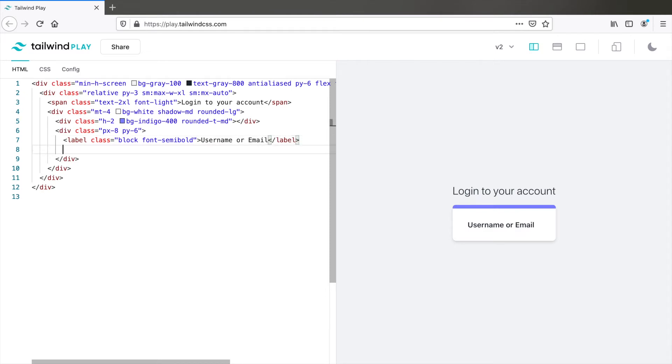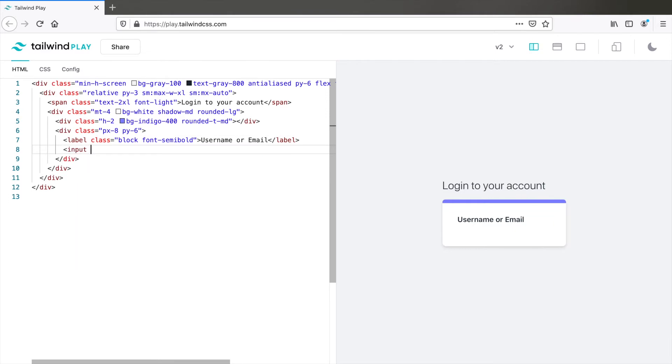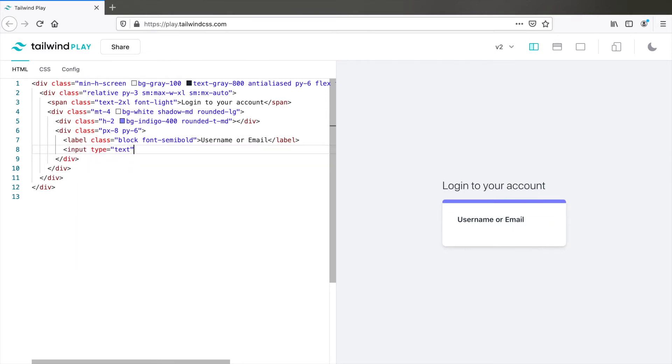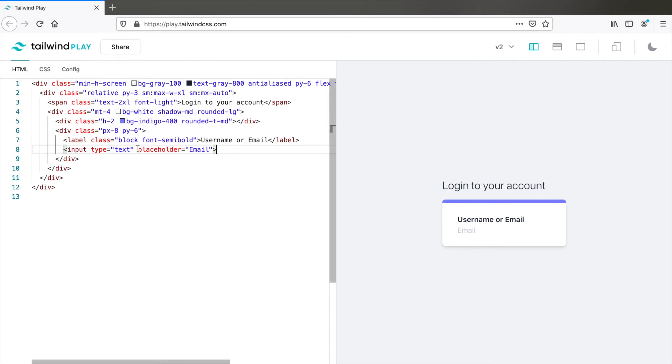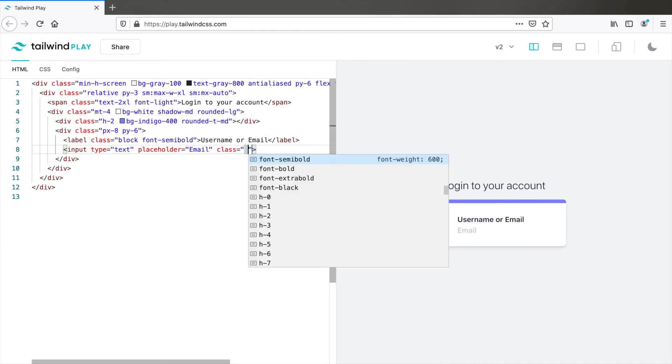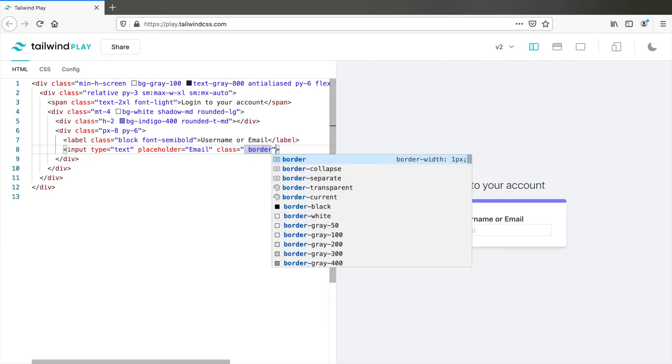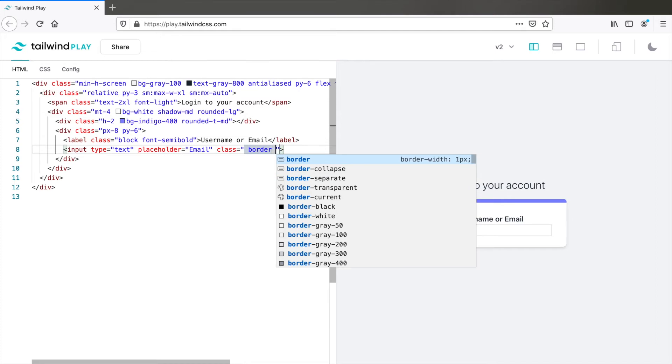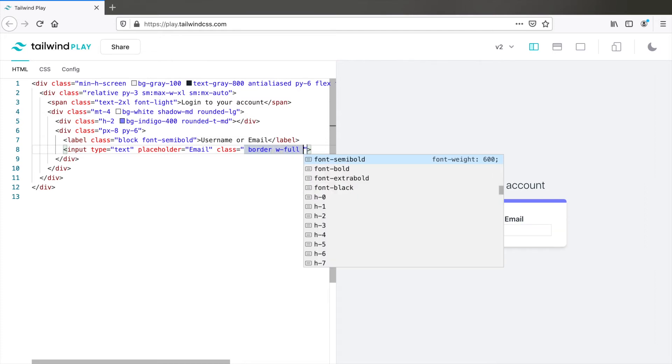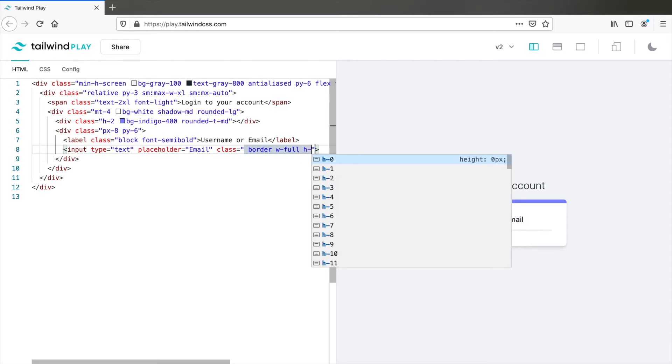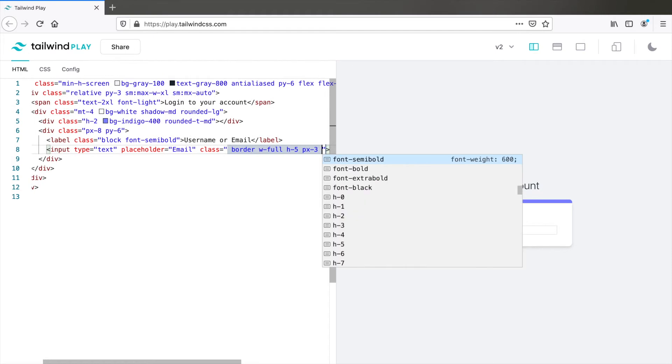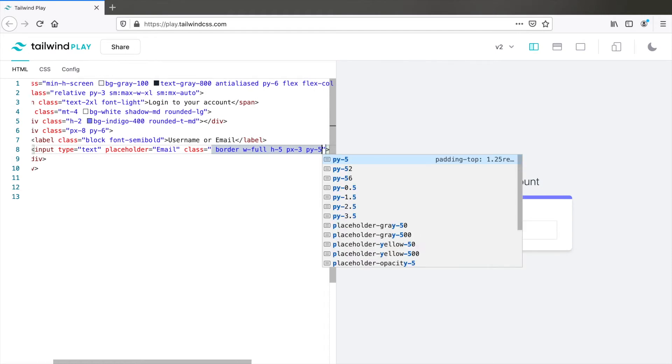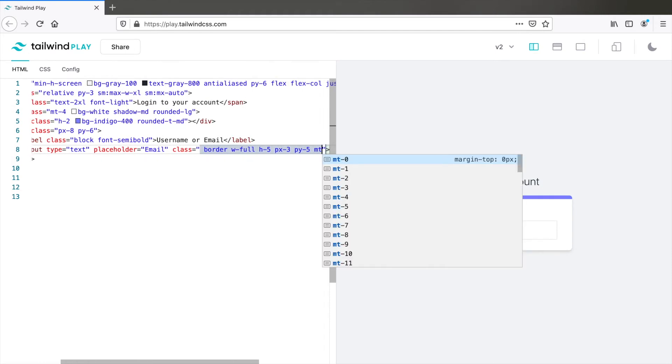Then comes our input field. Input type equals text, placeholder equals email. Now you see we don't actually see an input because Tailwind removes all the default styling. So class border. This gives a good border to the input. Sufficient generally. WFull. H5 PX3 which is the horizontal padding again and PY5. We need some margin on the top. So MT2.